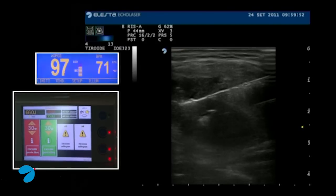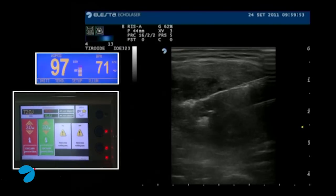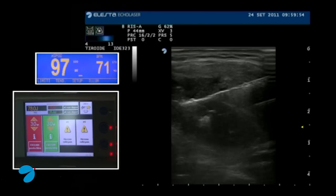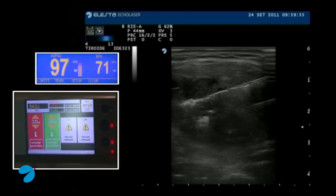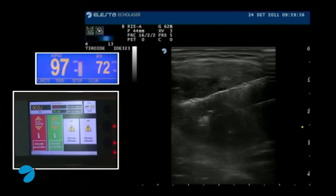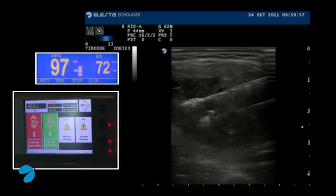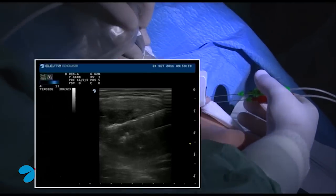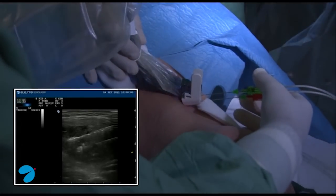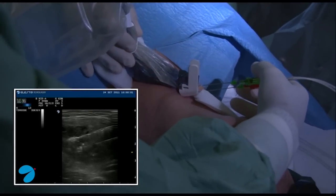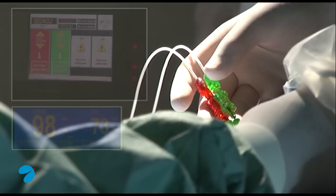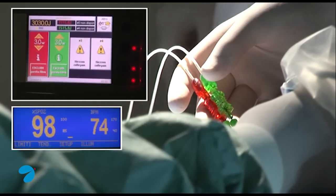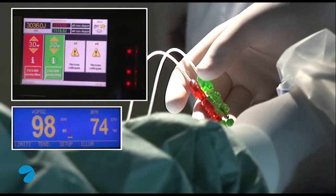Fibres are delivering energy into the nodule. We check vital parameters such as cardiac frequency and oxygen saturation. We check the energy delivered for each fibre.